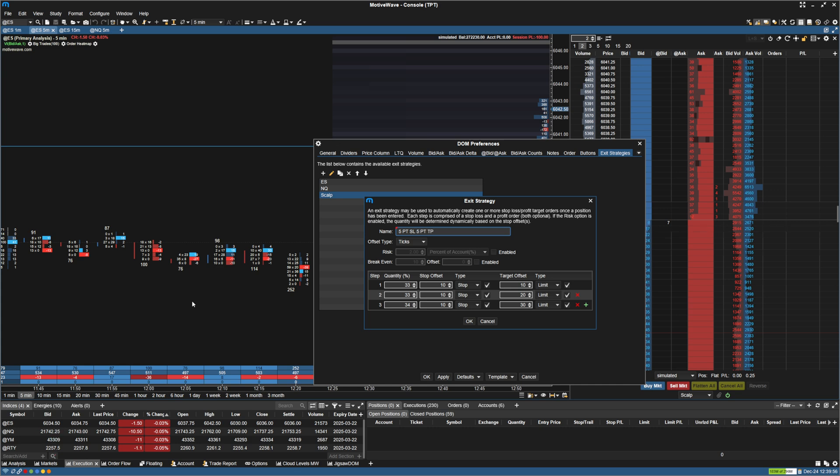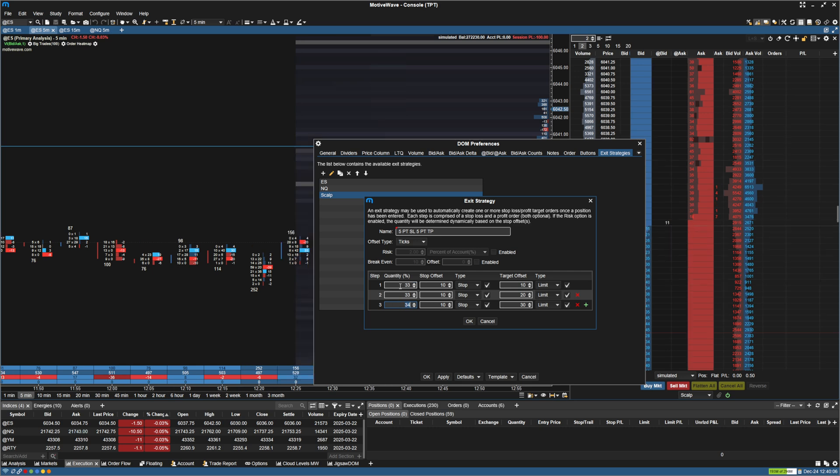And to do this, by default right now, what we're seeing is we have the quantity set to 33%. So this would actually create, let's say if you entered 3, it would enter those three orders and have the same stop for each.